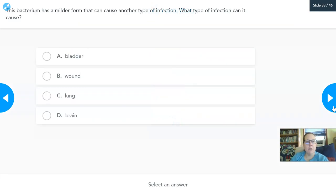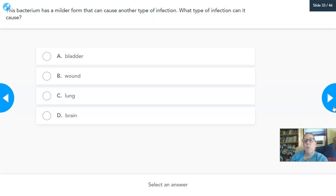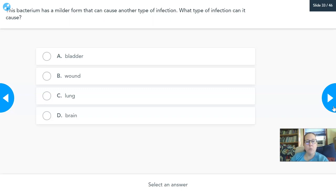Next question: this bacterium has a milder form — we're talking about E. coli — a milder form that's not O157:H7, and it causes another type of infection. What really common type of infection can plain old E. coli cause? Can it cause bladder infections, wound infections, lung infections, or brain infections? Put your guess in.